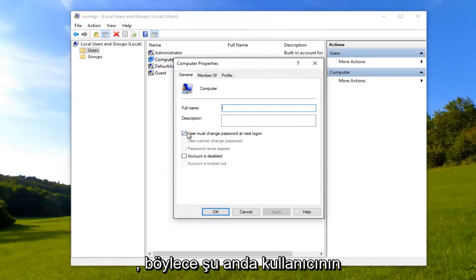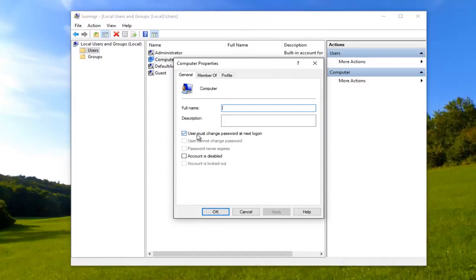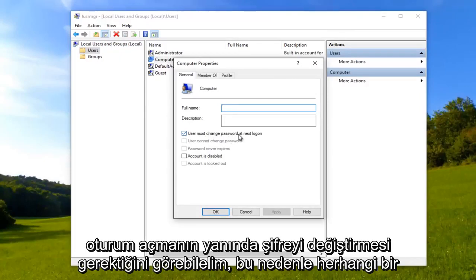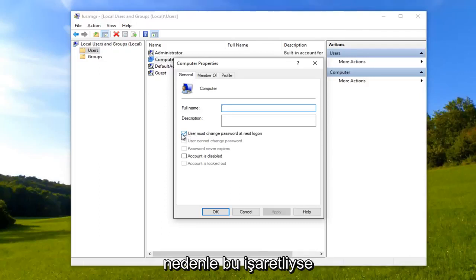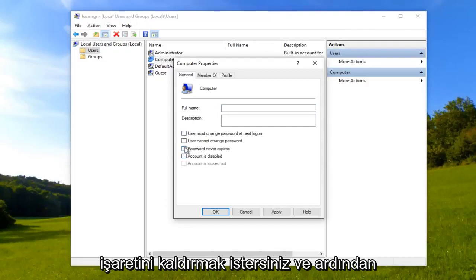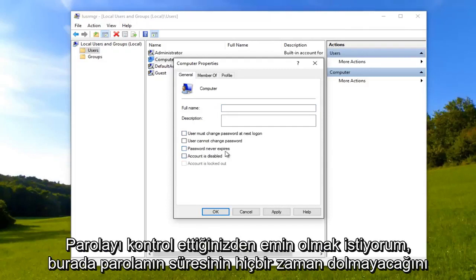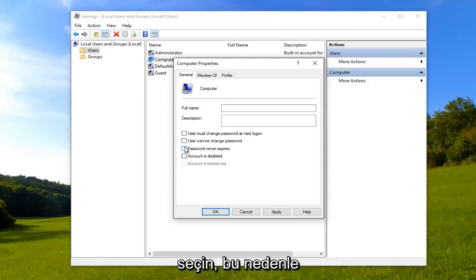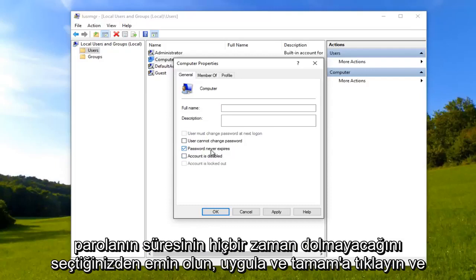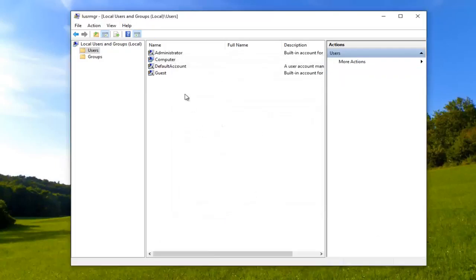So we can see that it's currently set to user must change password at next logon. If for some reason this is checked, you want to uncheck it. And then you want to make sure you check password never expires right here. So make sure you select that, password never expires. Click apply and okay.